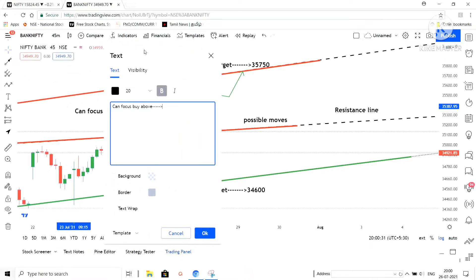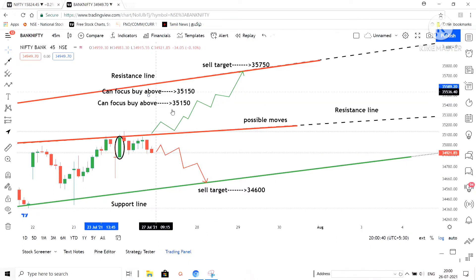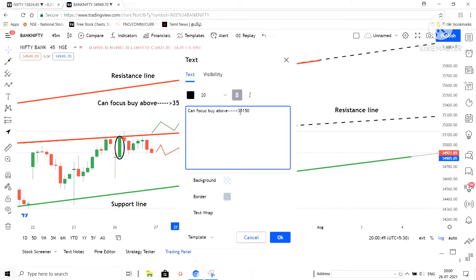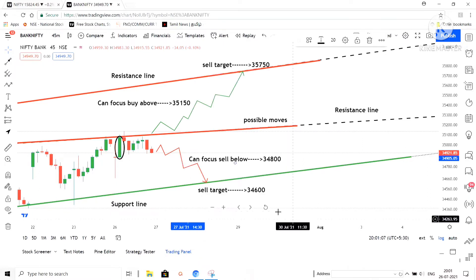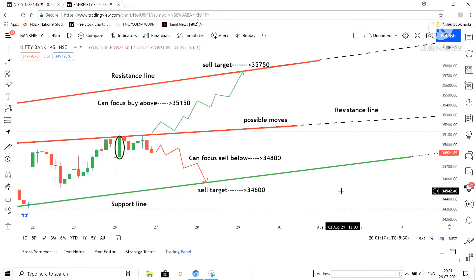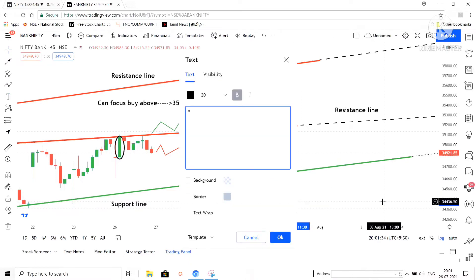So for the selling target it is 34,600, and for the buying target it is 35,750. We can go for the buying side above 35,150. Once the market moves above 35,150 we can look for the buying side and the target can be hit easily. For the selling side, we can focus on the market below 34,800 — when the market moves below 34,800 we can look for a selling target of 34,600. So below 34,800 we can start our selling trades, and on the buying side above 35,150 we can look for a buying target of 35,750.